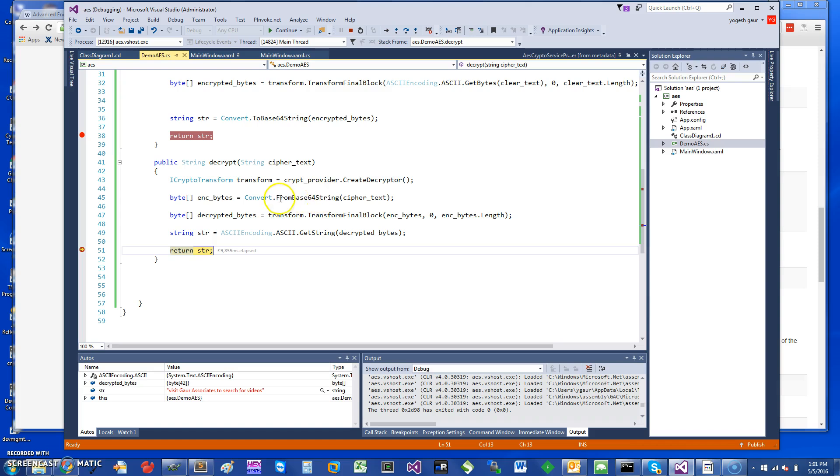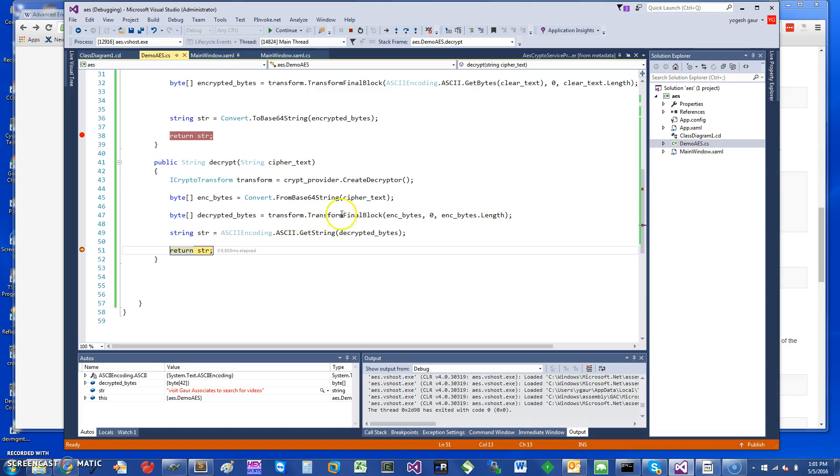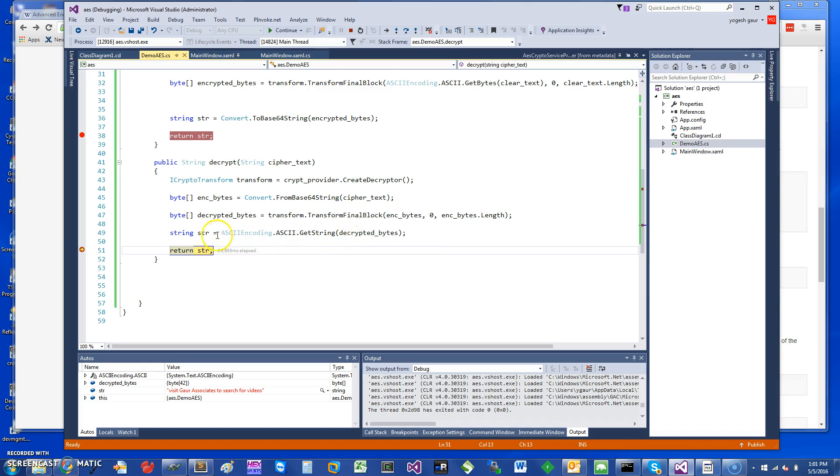And then essentially what you want to do is take your cipher text and change it from base64 string to get the bytes. And once you have that, then you essentially do the same thing: TransformFinalBlock, give it the encoded bytes here, zero, and then grab it by length. And it should decrypt the bytes, and then you can get the string back and then show it again.